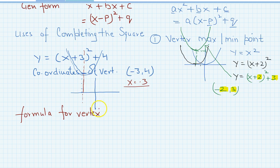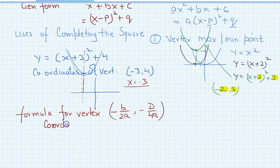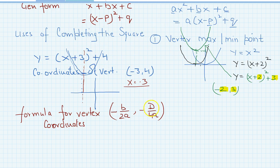If you want to find the coordinates of the vertex directly, you can use the formula: x-coordinate is −b/(2a), and y-coordinate is −D/(4a), where D is the discriminant. This formula can be proved easily using completing the square.